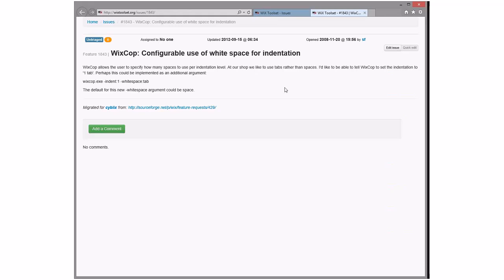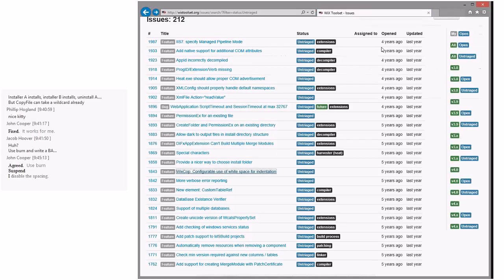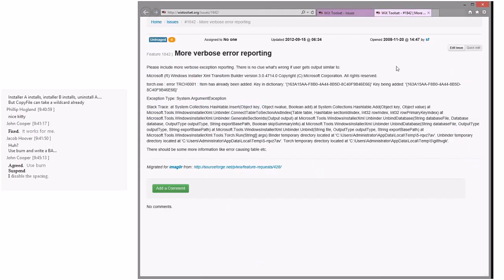WixCop allows users to specify how many spaces per indentation level — at our shop we like tabs rather than spaces. Still against it — WixCop is about coding style standards, and whitespace is not tabs. Tabs are dumb. More verbose error reporting — this is a crash; let's kill this, we need them to send more information.